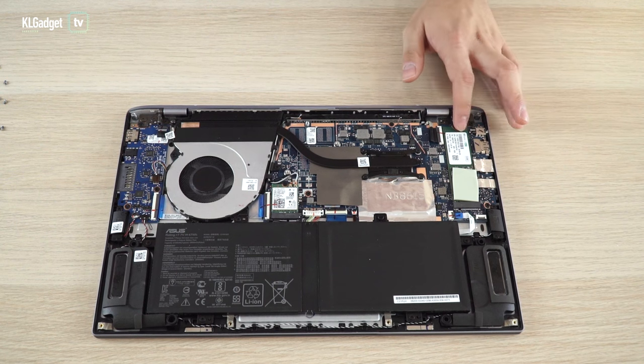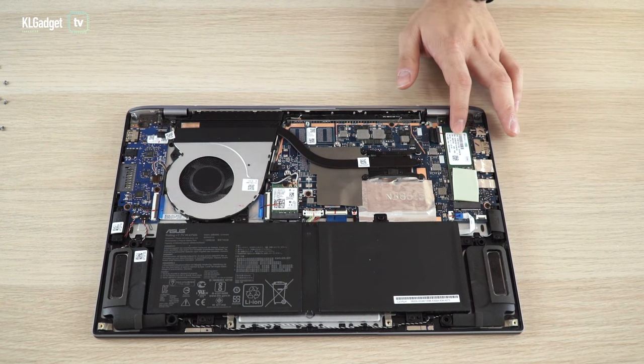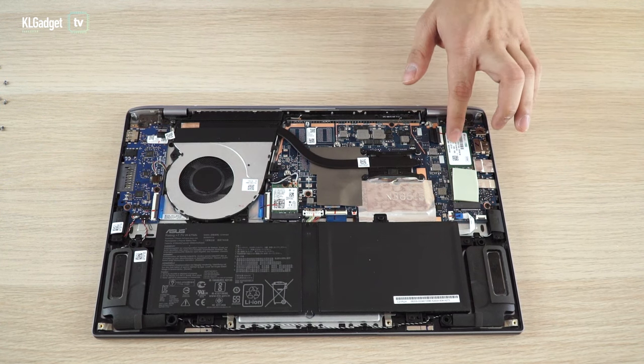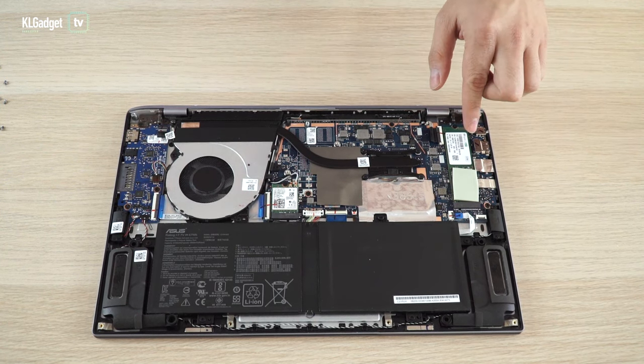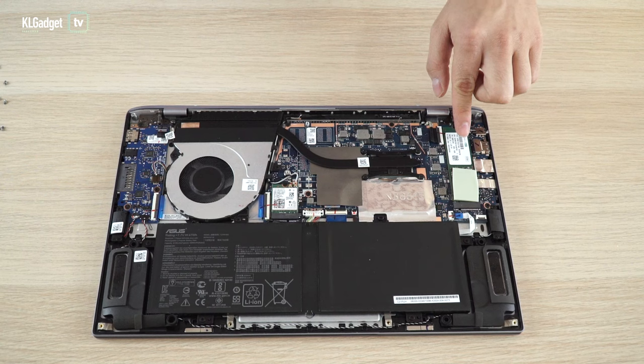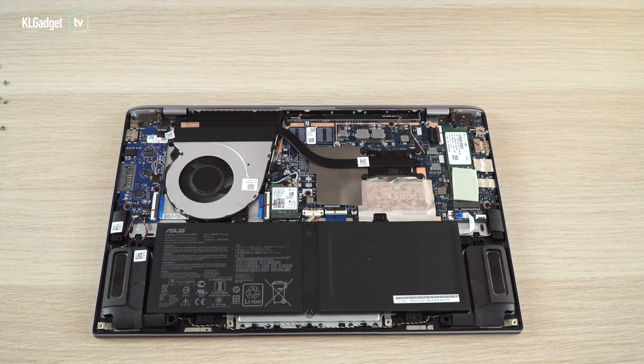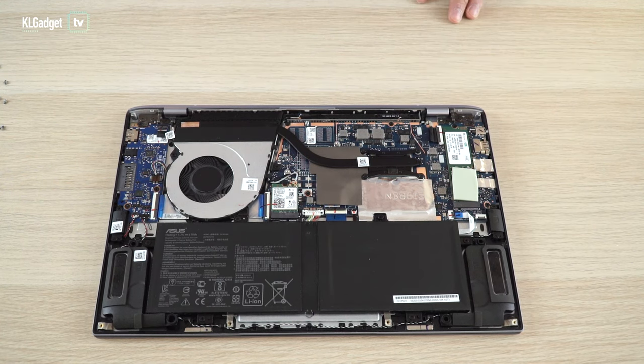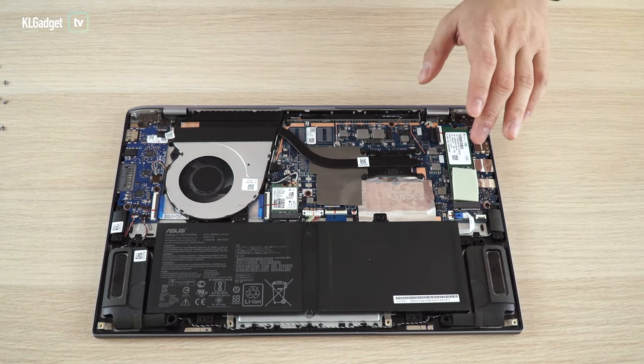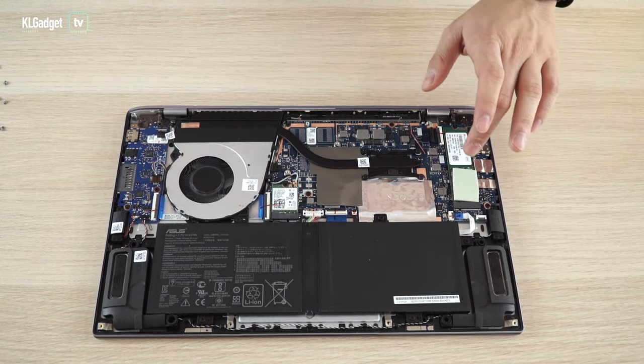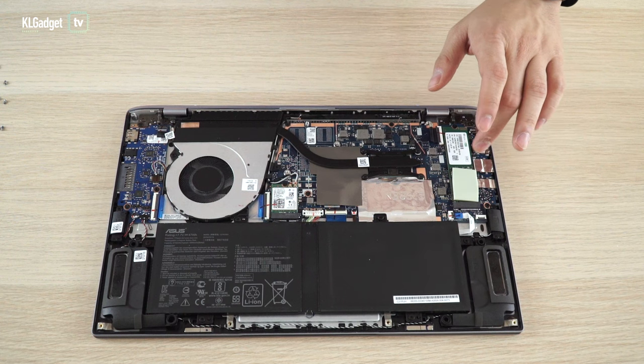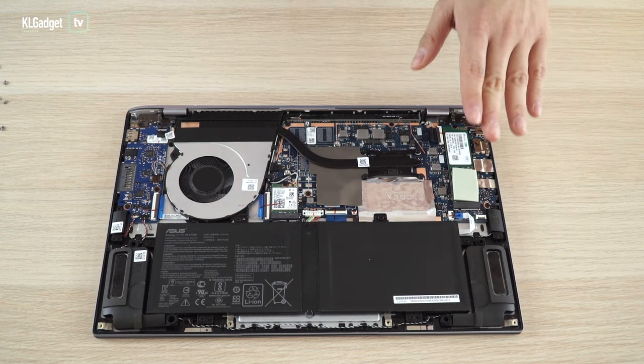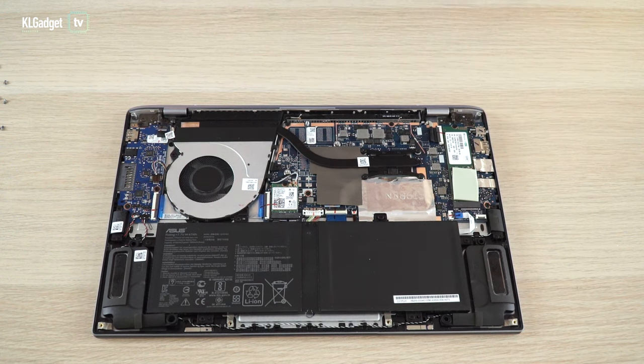This is a SK Hynix 512GB SSD. It runs on two lanes of PCIe, which is pretty decent and fast enough for everyday performance. But you can definitely upgrade this to a PCIe Gen3 X4 SSD if you ever want to.